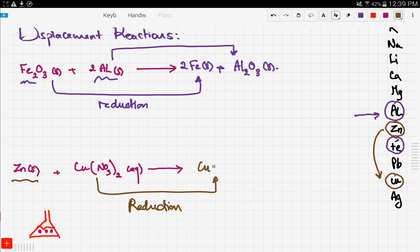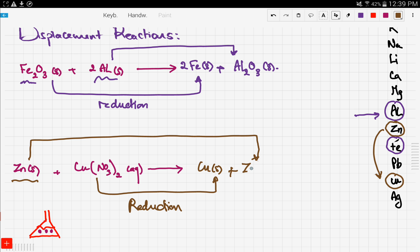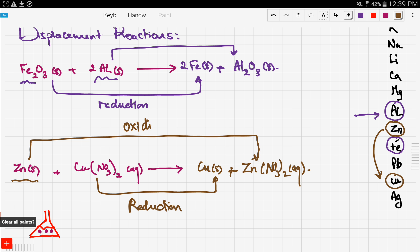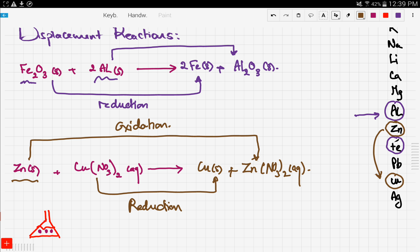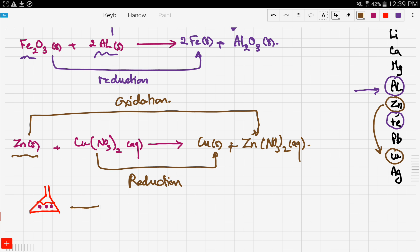In this case, copper will become reduced — reduction happens — so copper will become copper solid. The opposite will happen to zinc: zinc will become oxidized, so zinc will become zinc nitrate in solution. Notice that zinc became the solution and copper became solid, so oxidation happened to zinc. In the flask, zinc became the solution and copper became solid.